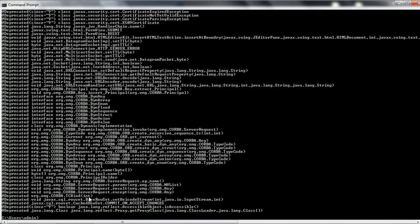Now let us consider analyzing a particular JAR. You need to be aware that the JDEPRSCAN tool will only analyze deprecated APIs defined by Java SE — deprecated APIs defined by third-party libraries are not reported here. I have already downloaded a JAR as an example, available on my desktop: commons-math3-3.6.1.jar. Let us find what deprecated elements are available in this particular JAR.